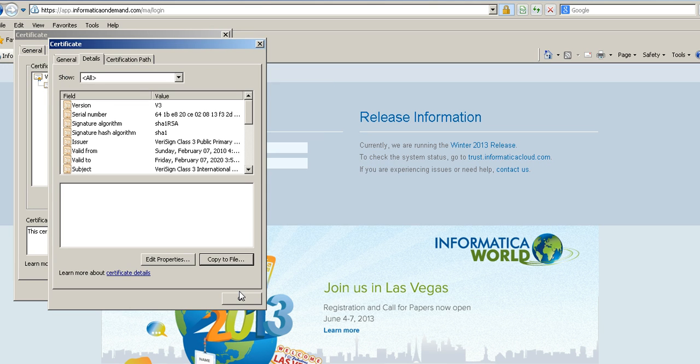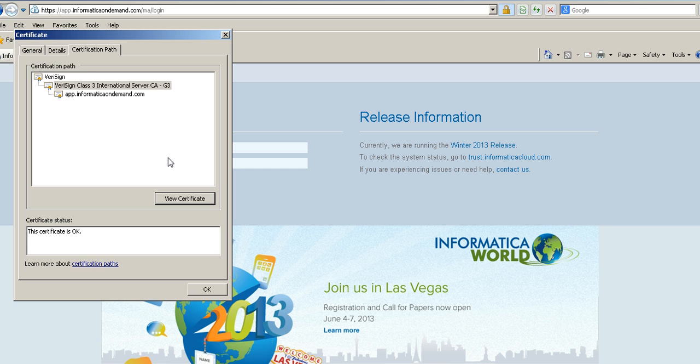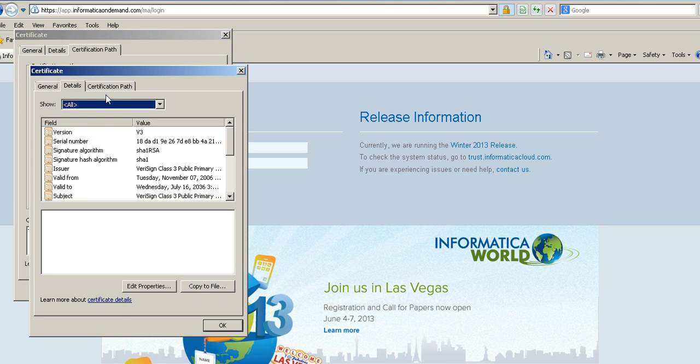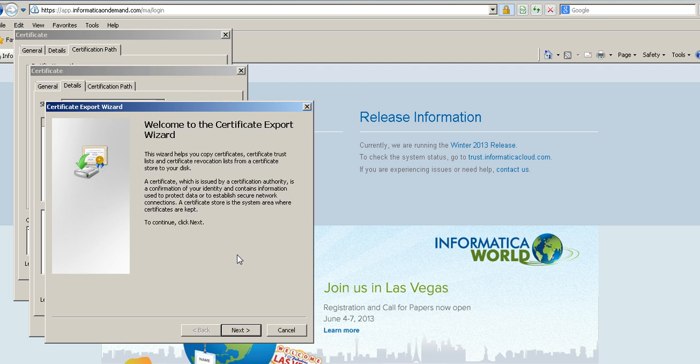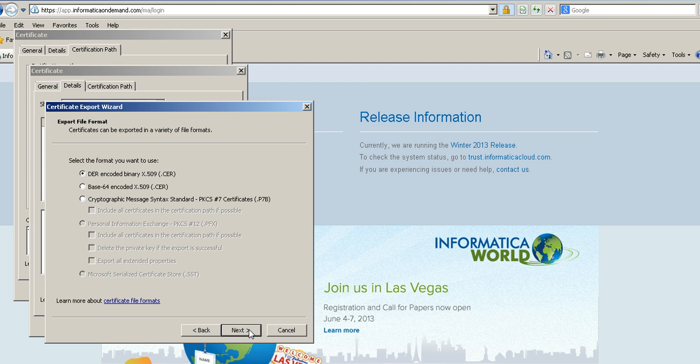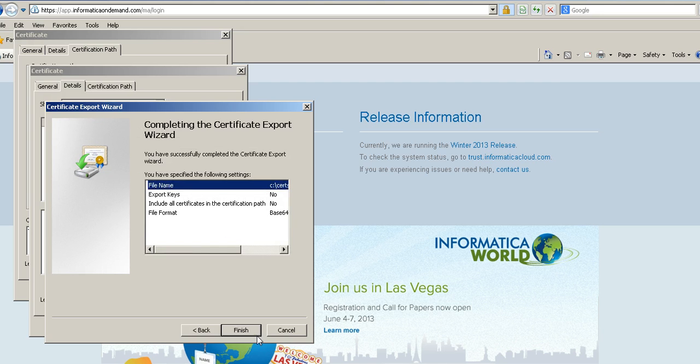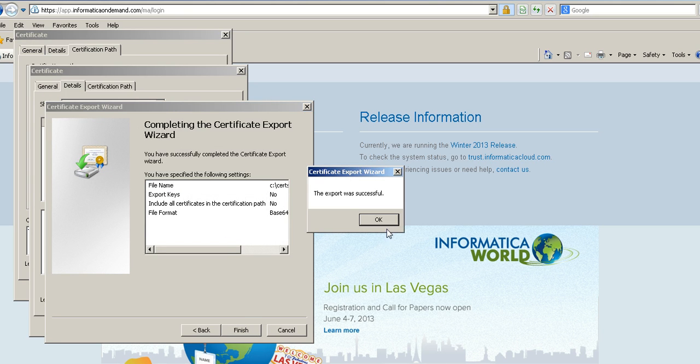Export was successful. Let's do the same for the other certificate, the last one. Details, all is selected. Copy, Next, Base64, Next. And give a file name, Cert2, Finish.